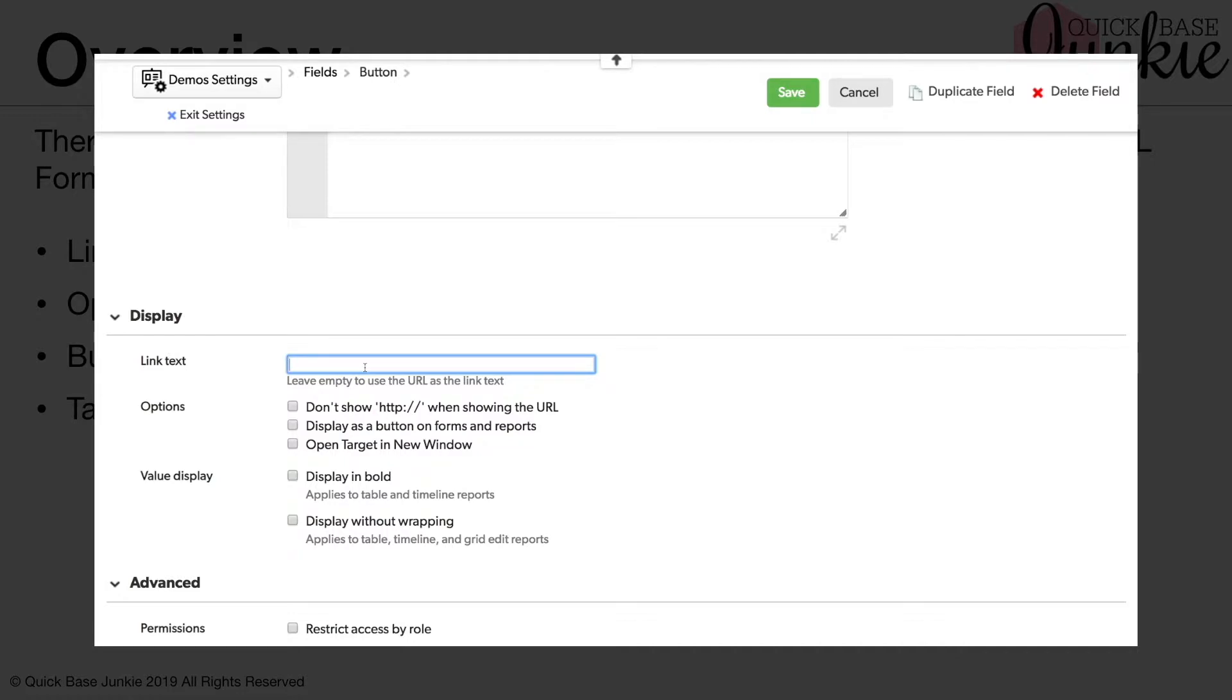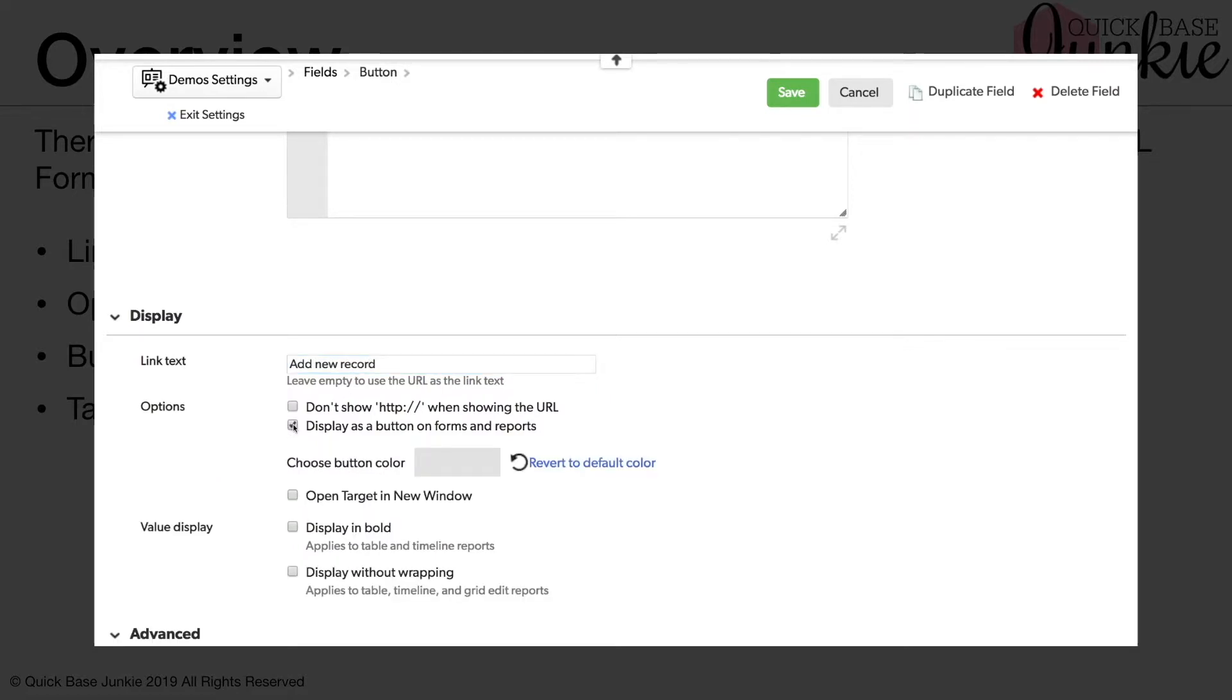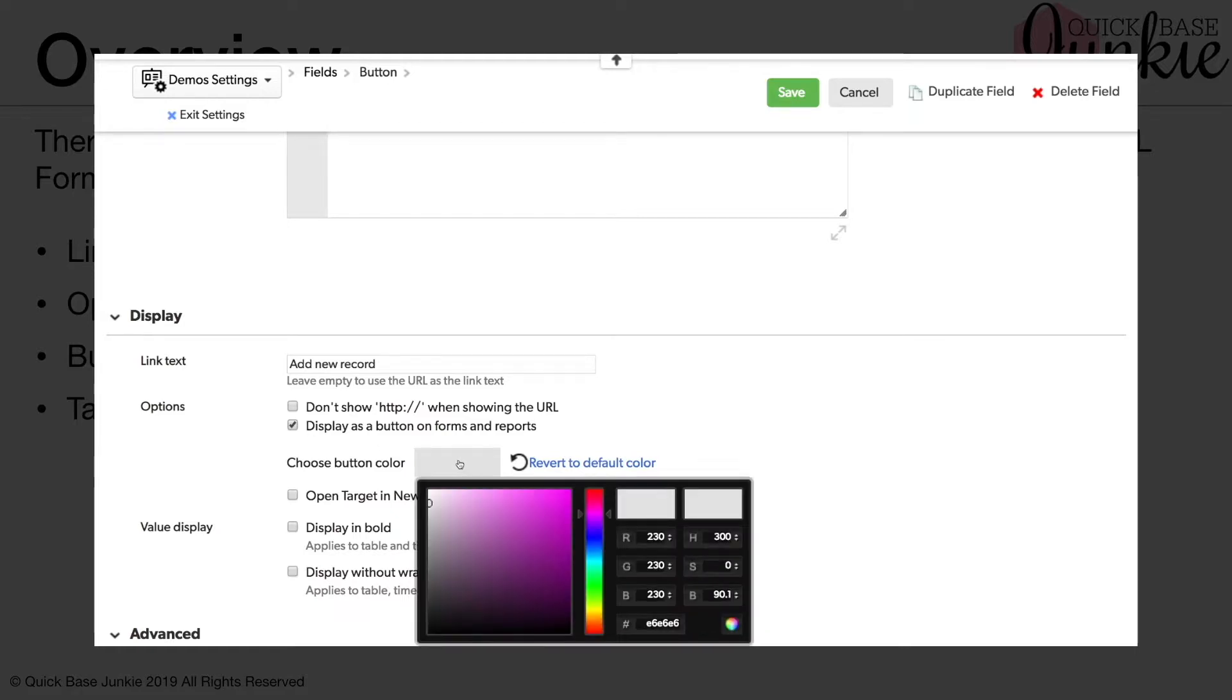Here we can give our button a label. Let's call it add new record. We'll want to choose to display as a button on forms and reports, and this will give us the option to choose a color. Clicking on the box here will reveal the color options. So let's choose a nice deep purple.